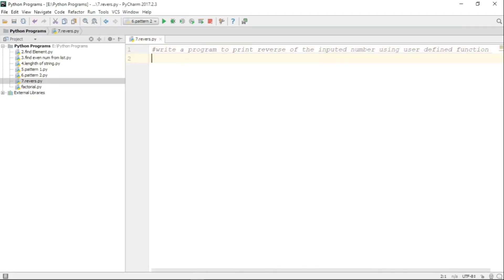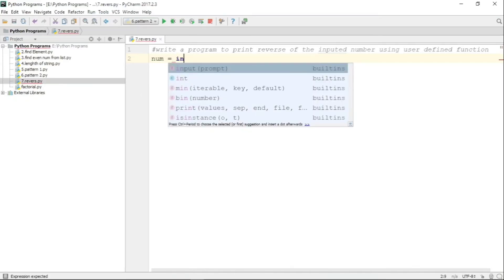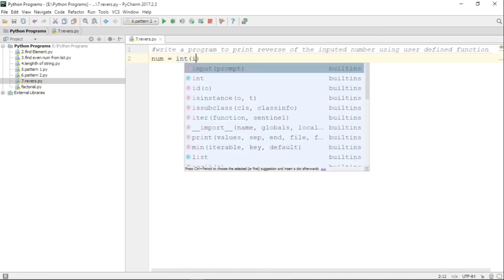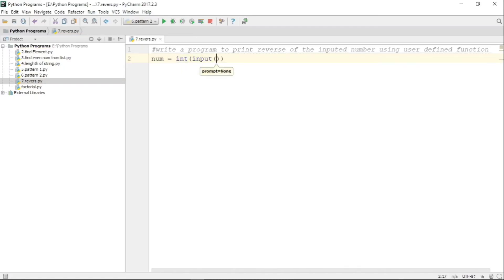The important thing here is that we have to write our own function — that is, a user defined function — to perform the task of reversing an inputted number. That means first we need to take a number as input from the user, and here is the syntax for doing that.